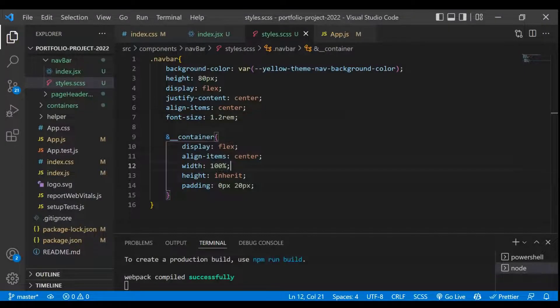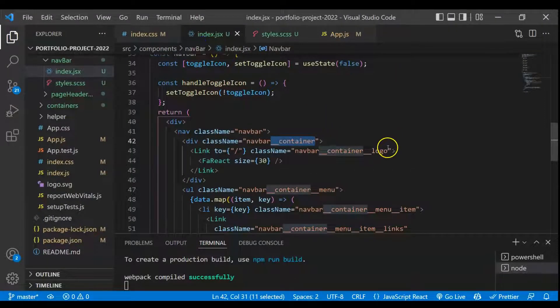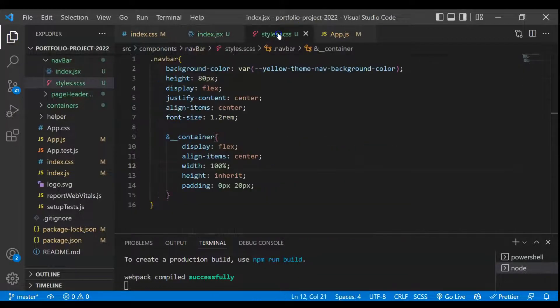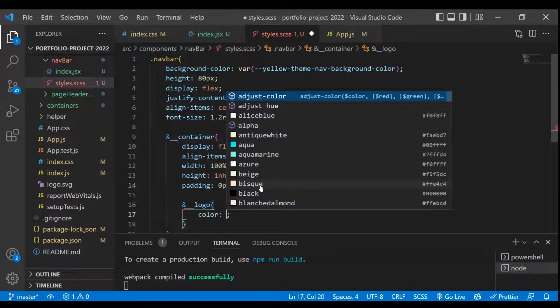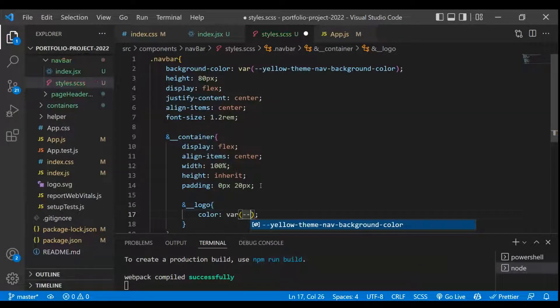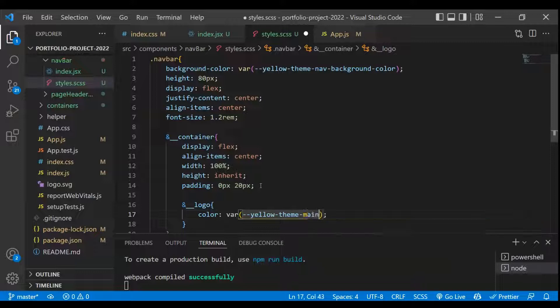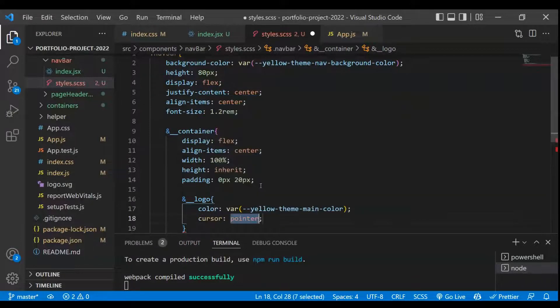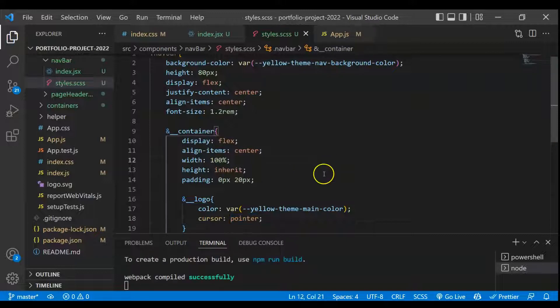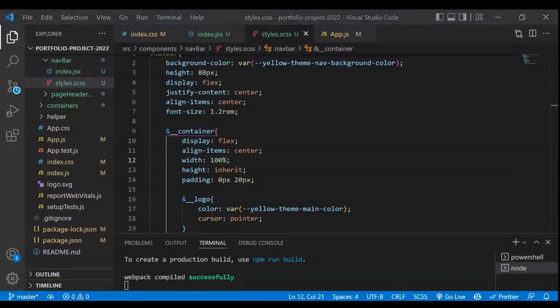Next we have to target the logo. We'll paste the logo class inside the container. The first thing will be taking the color as var — this will be the yellow theme main color. Then we'll take cursor as pointer. Let's save and check — this is now looking fine.